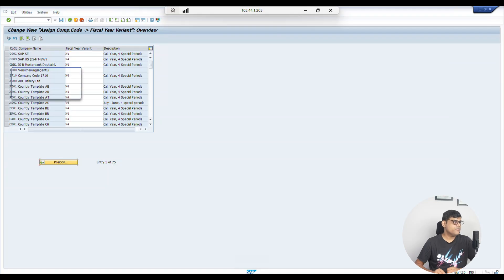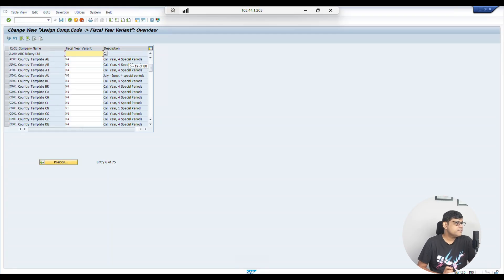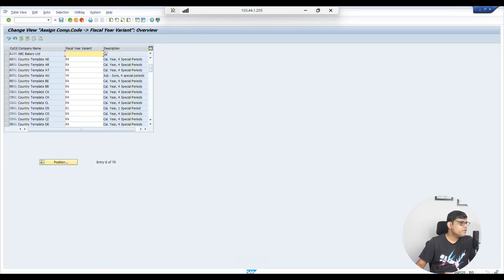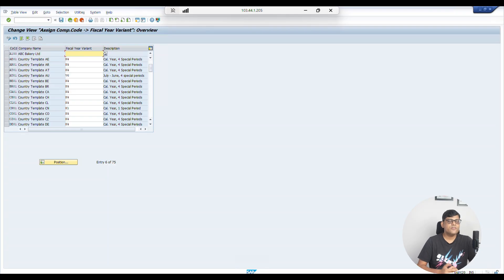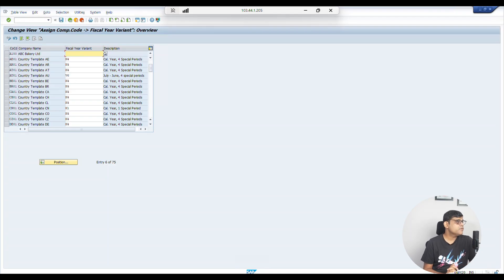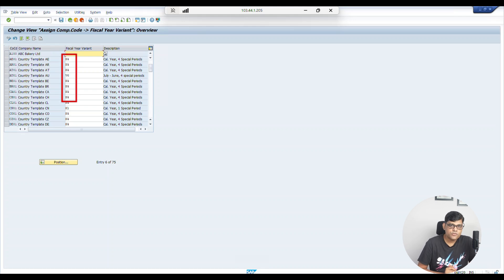Let me check our company code A100, which we created earlier. You can see that A100 is not assigned to anything, because so far we have not assigned any fiscal year variant to our company code — we have not created one yet. In the next video, I am going to create the fiscal year variant and we will assign it. Once assigned, you can see the fiscal year variant displayed here.